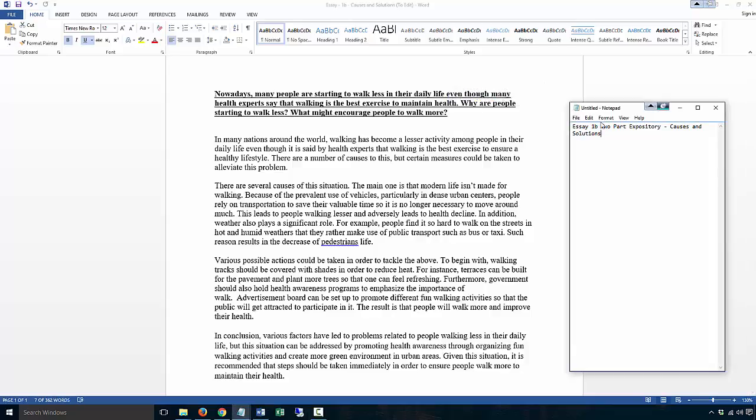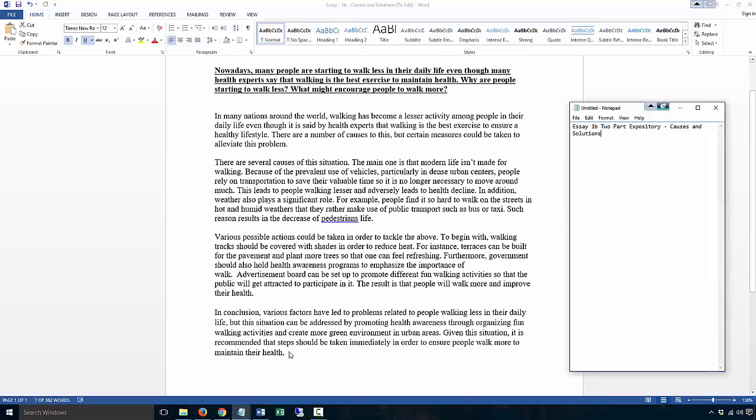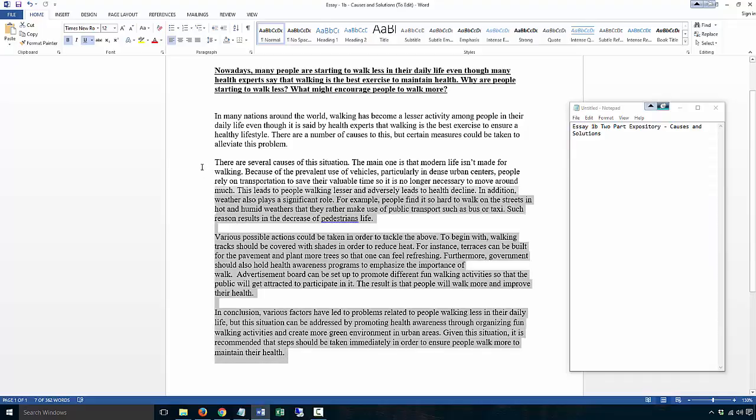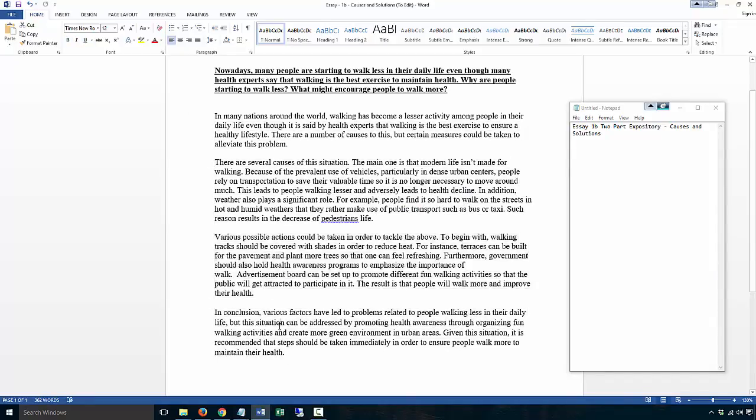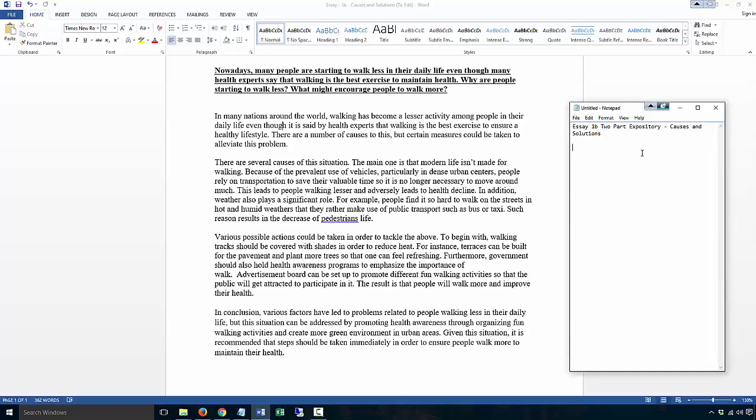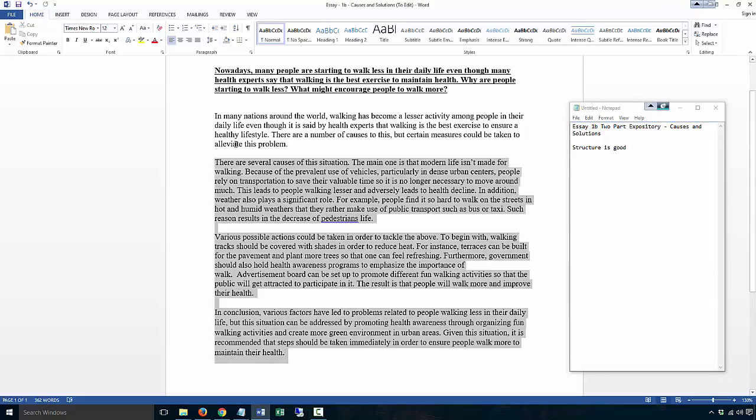This is 1B. Let's take a look at the structure. It has good four paragraphs: causes in the second paragraph, solutions, conclusion, introduction. The structure is good.